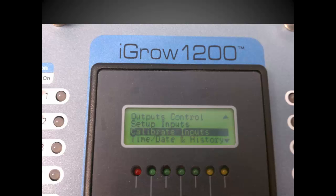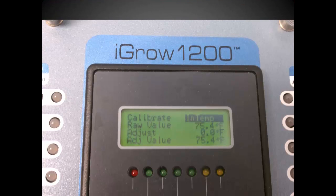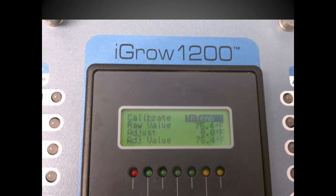The first sensor that you can calibrate is the int temp, the inside temperature sensor. You can go to other sensors by using plus minus keys to change the value at this calibrate line. Use the previous next key to move the cursor down to the adjust line.